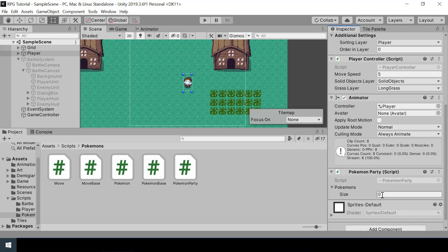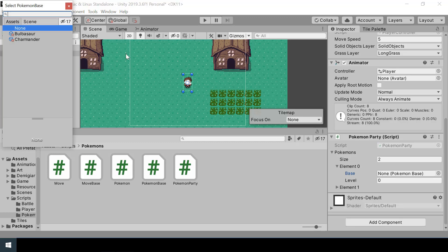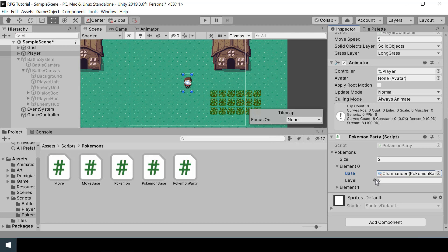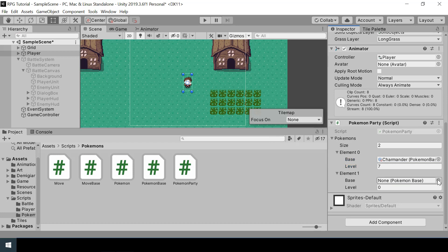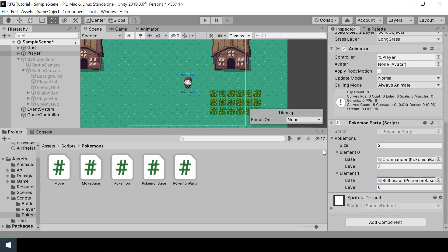Let's say I have two pokemon initially in my party. For the first one I'll choose Charmander at level 7, and for the next one I'll choose a Bulbasaur at level 3. These will be the pokemon in our party when we start the game.